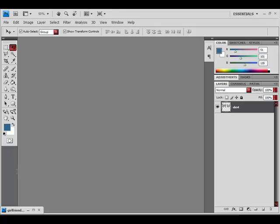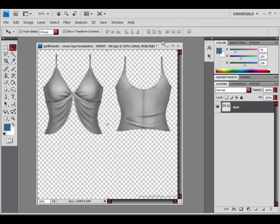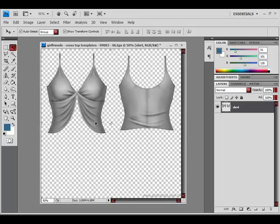First thing I have is a template of a shirt. It's very well formed, it has shades and everything, but it's not colored and it's not textured.